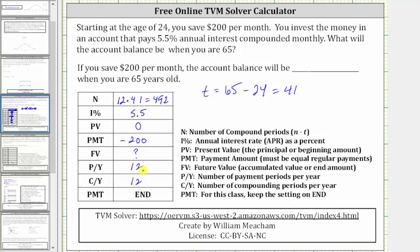Sometimes they won't mention how the interest is compounded, but we always assume it's the same as how often the payments or deposits are made, which in this case is monthly. And again, at the bottom we always set the payment to end, meaning the payment is made at the end of each compounding period.